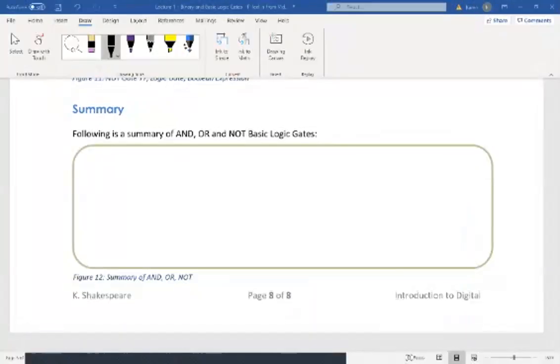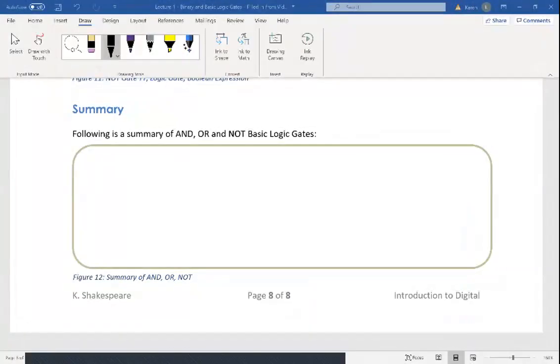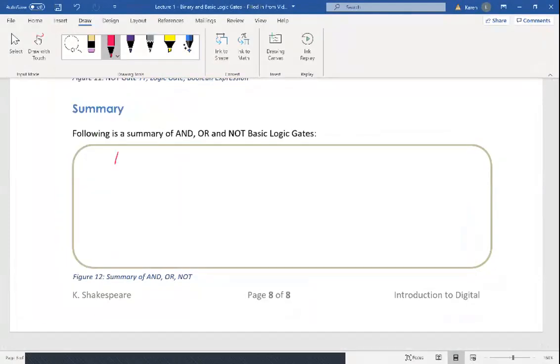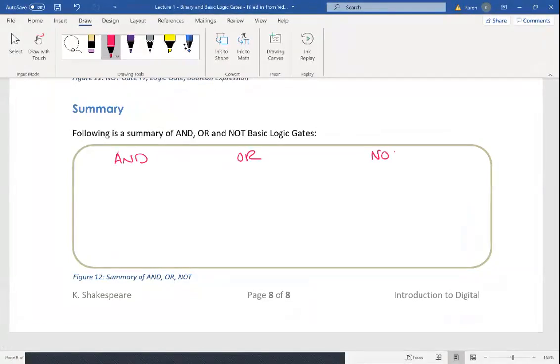Let's make a summary of all the basic logic gates. We did AND, we did OR, and we did NOT. Those are the only three basic logic gates.